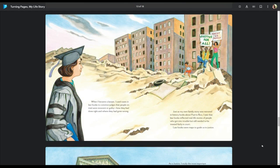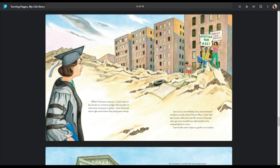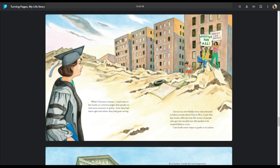When I became a lawyer, I used cases in law books to convince judges that people on trial were innocent or guilty, how they had done right or where they had gone wrong. Just as my own family story was mirrored in history books about Puerto Rico, I saw that law books reflected real-life stories of people who got into trouble but still needed to be treated fairly in court. Law books were maps to guide us to justice.